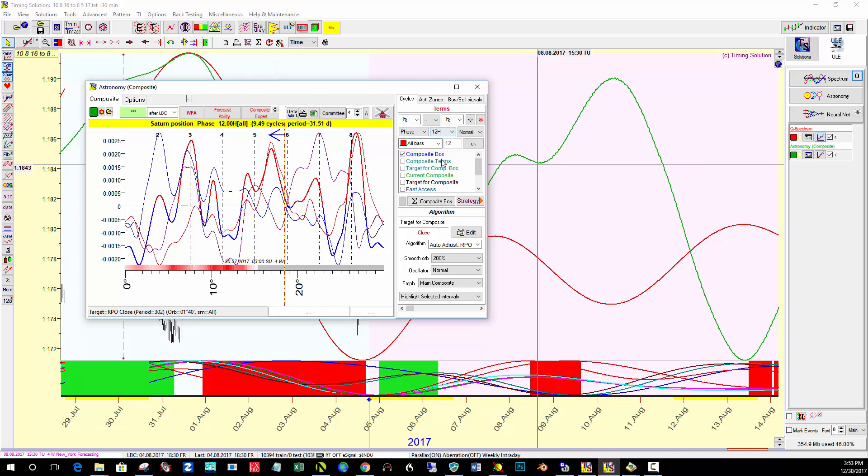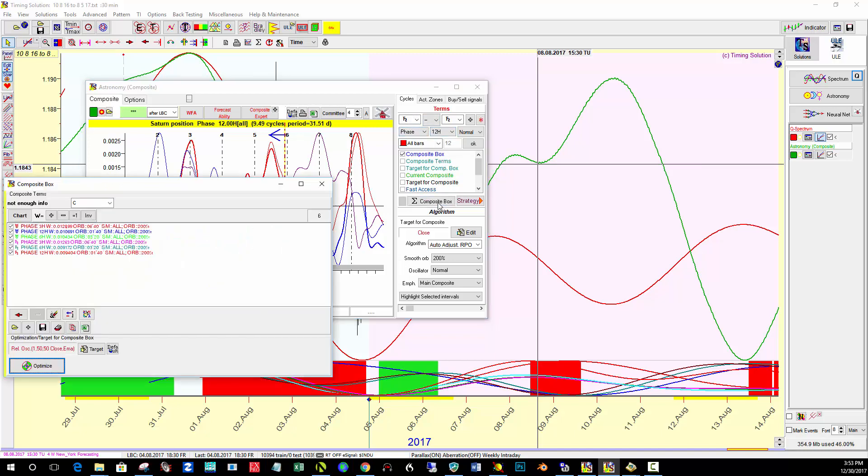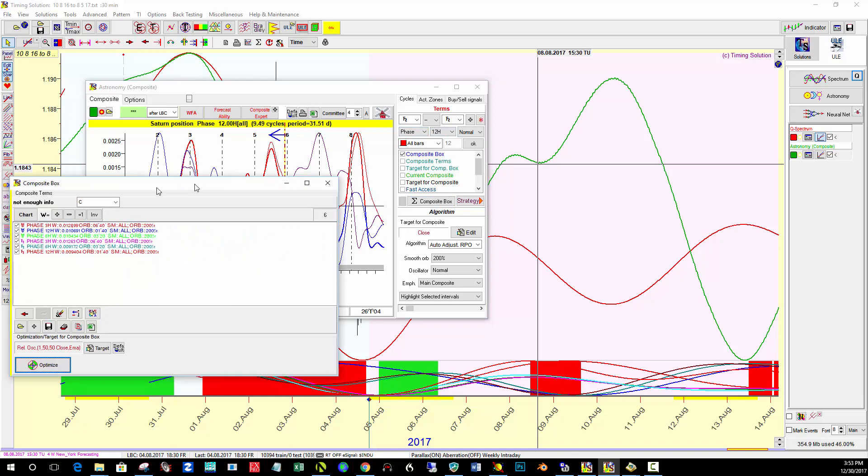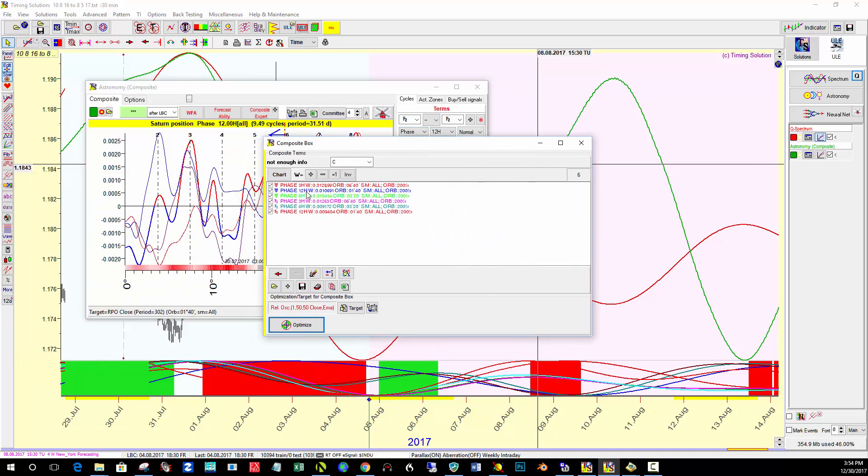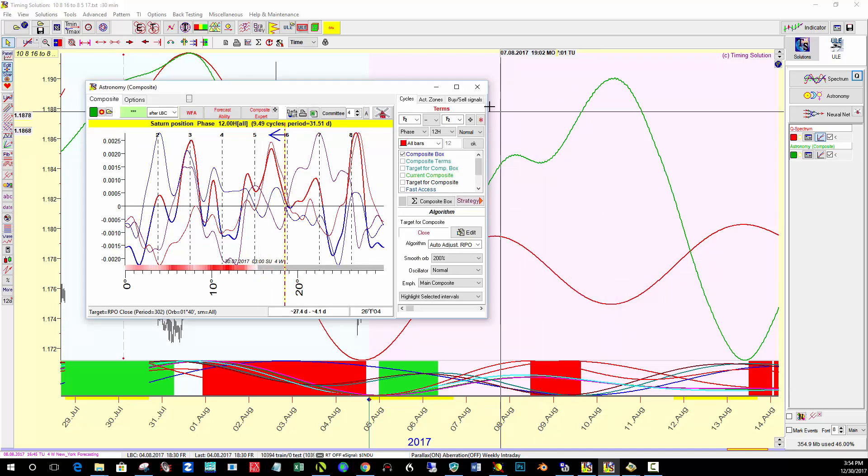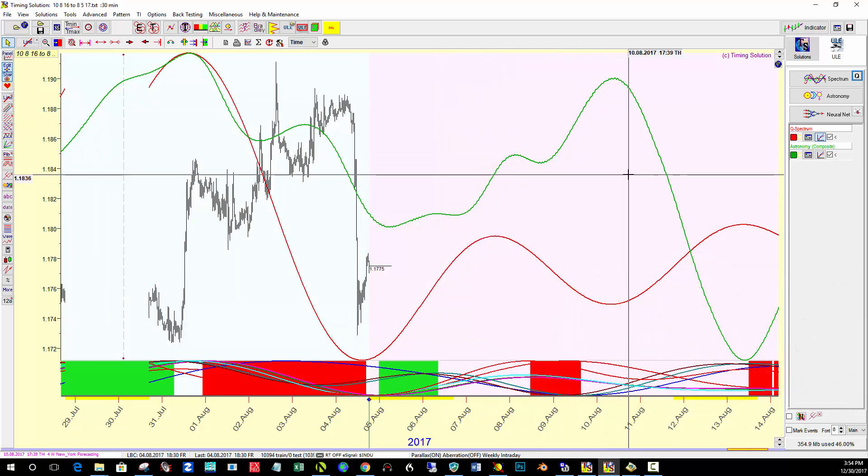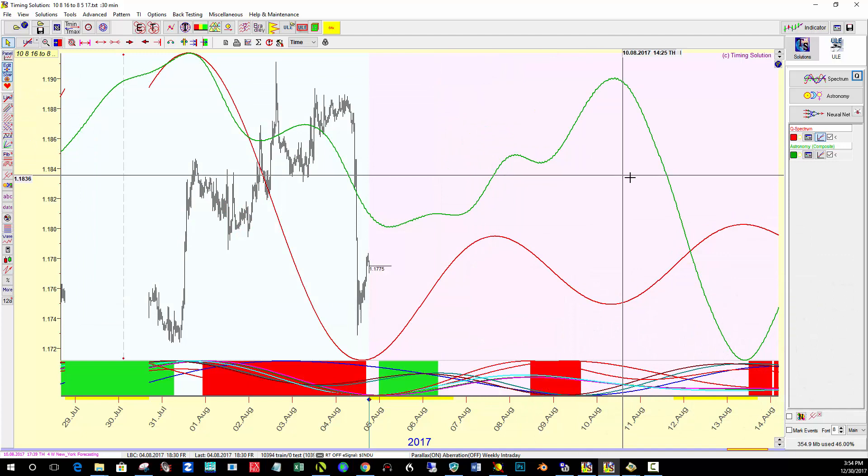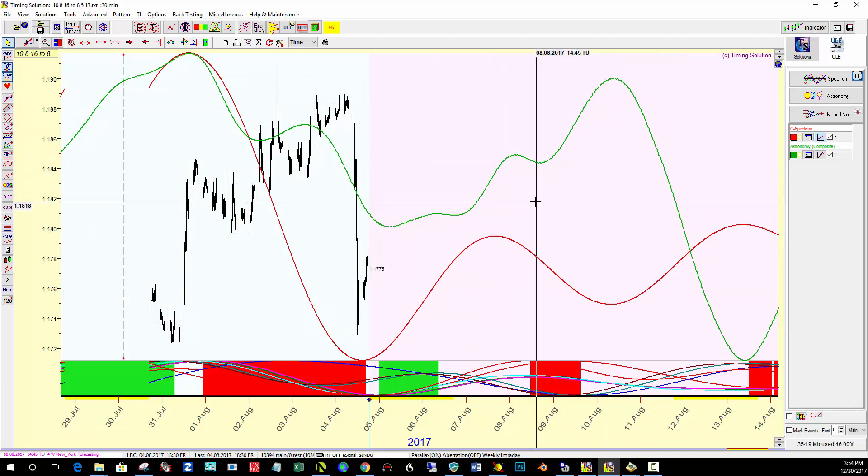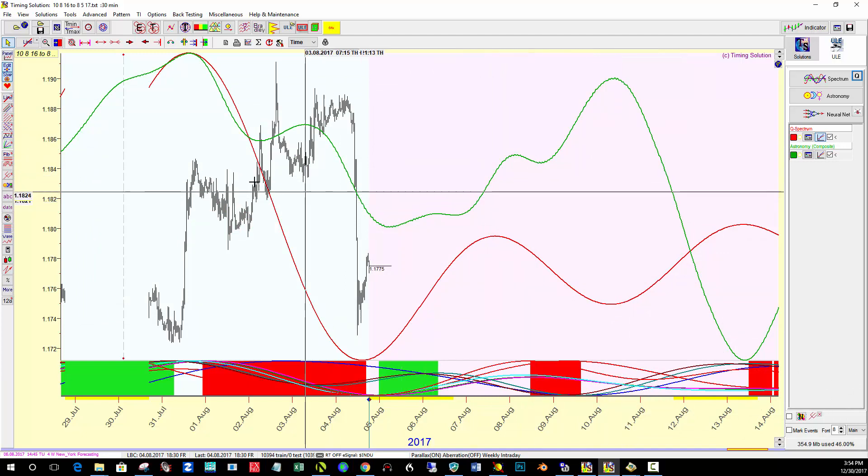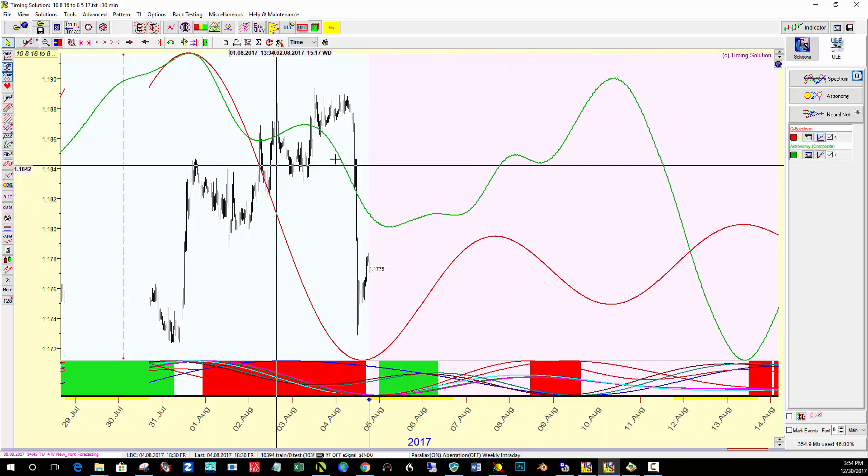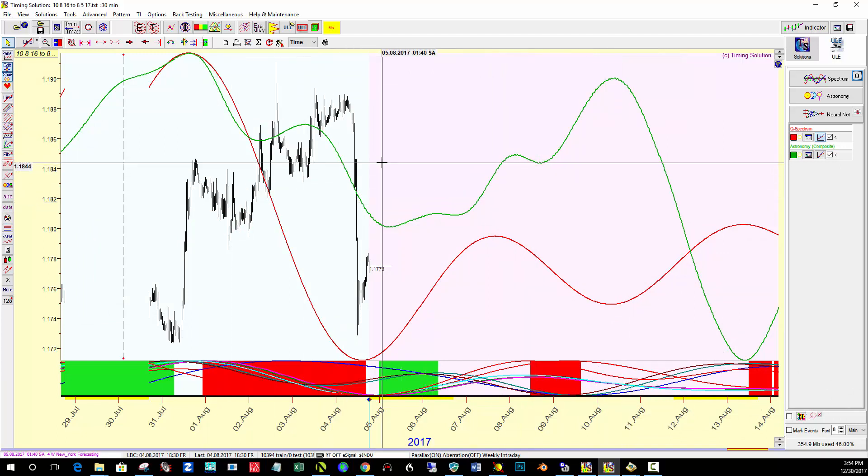OK. So here's Saturn phase study, 12th harmonic. But if we look at the composite box, you can see that it's a combination of Uranus, phase 3, 6th, and 12th, and Saturn 3, 6th, and 12th. And it's been back testing well. And the harmonic 3, 6, and 12th seems to work nicely with the Euro.